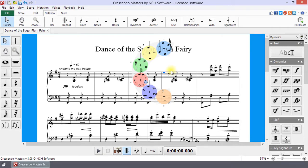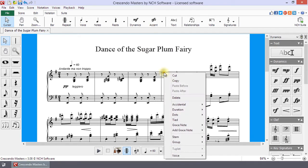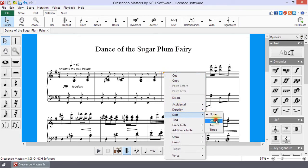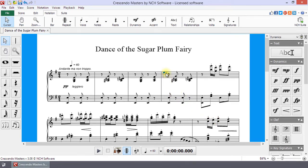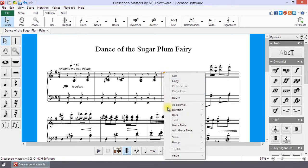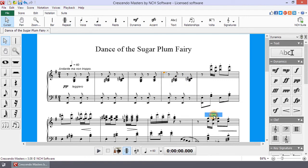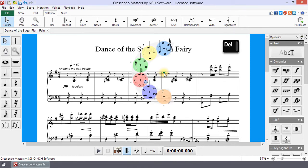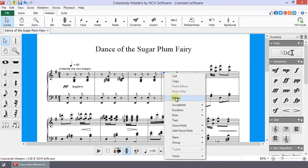Right-clicking on the note head opens a right-click menu from which you can change note duration and add or remove notation. To remove an accidental or dots, go to those items in the right-click menu, then select None from the submenu. To delete a note, select it and click Delete, or right-click on it and select Delete from the menu.